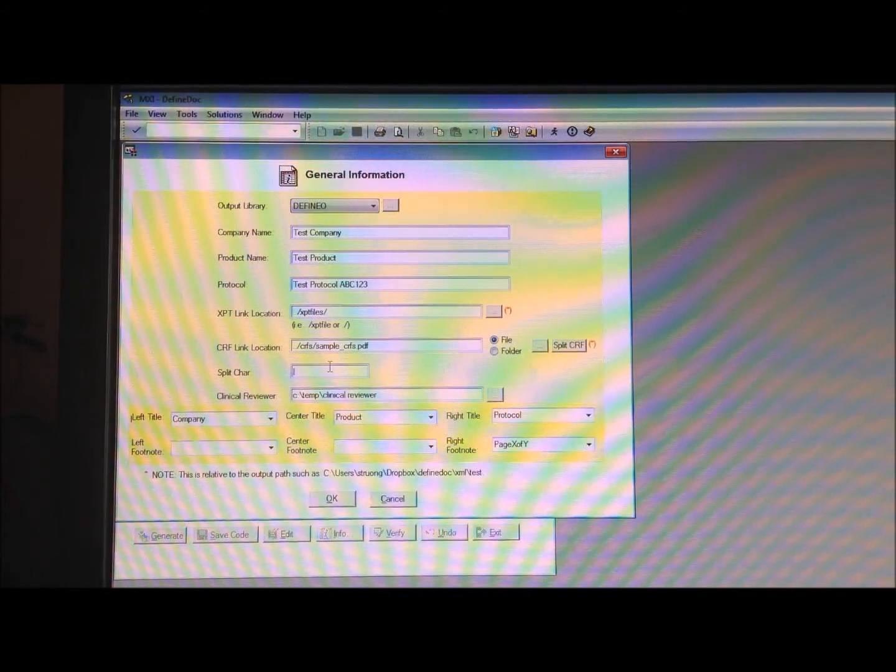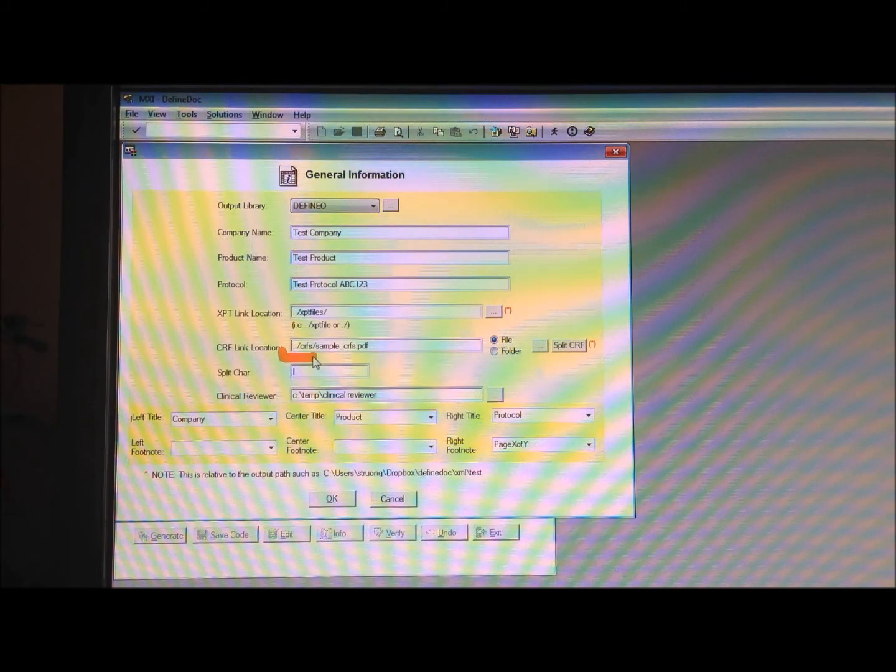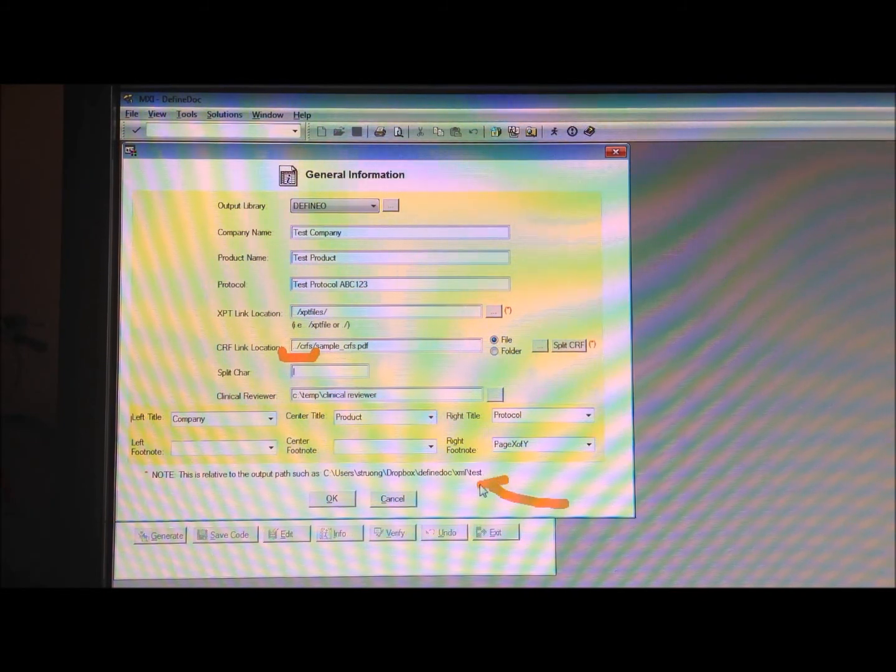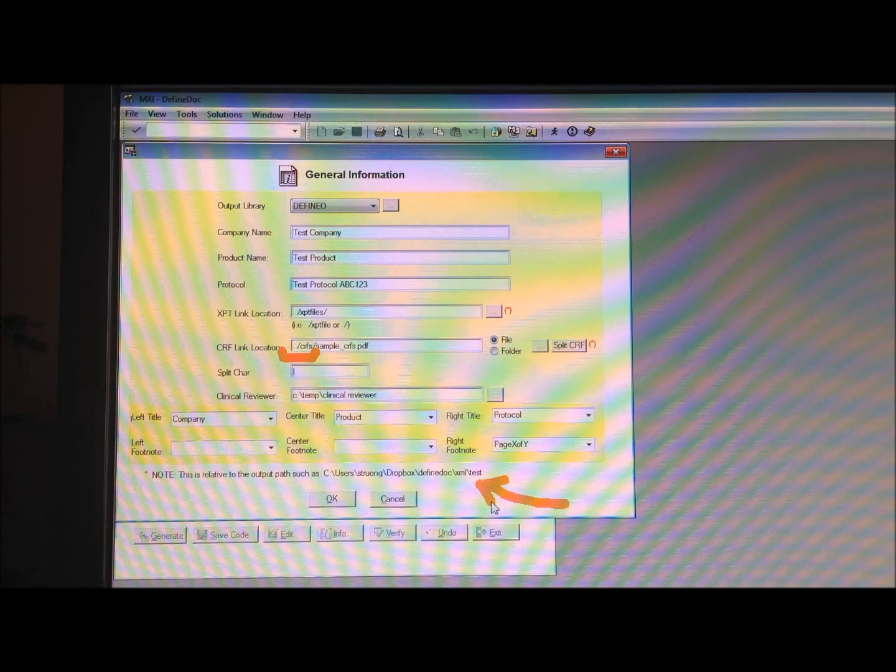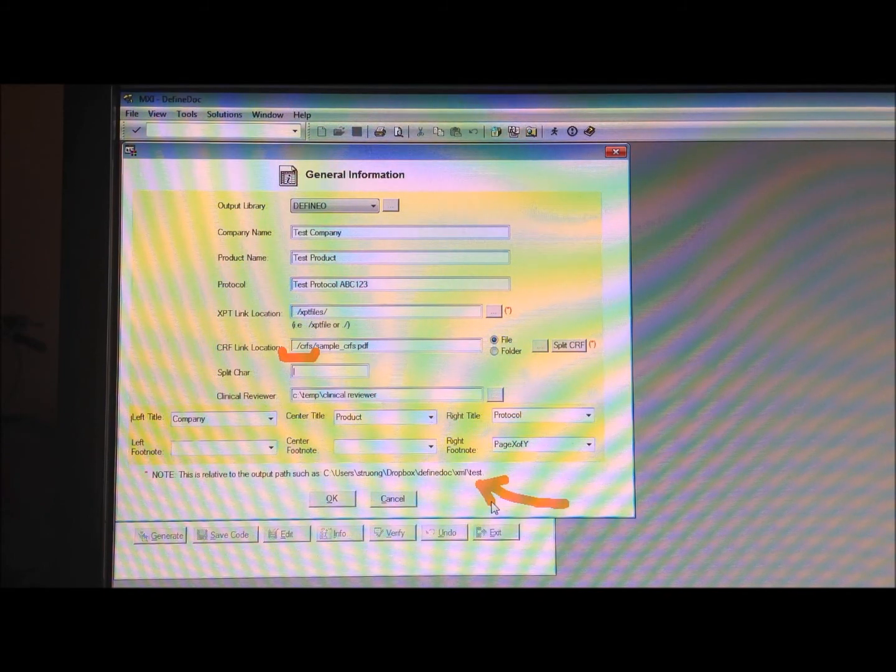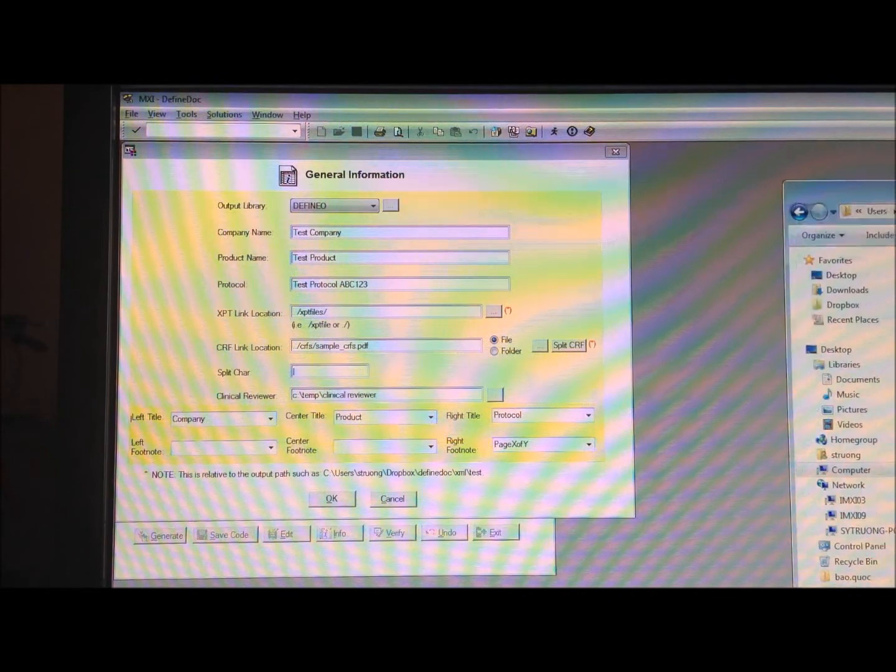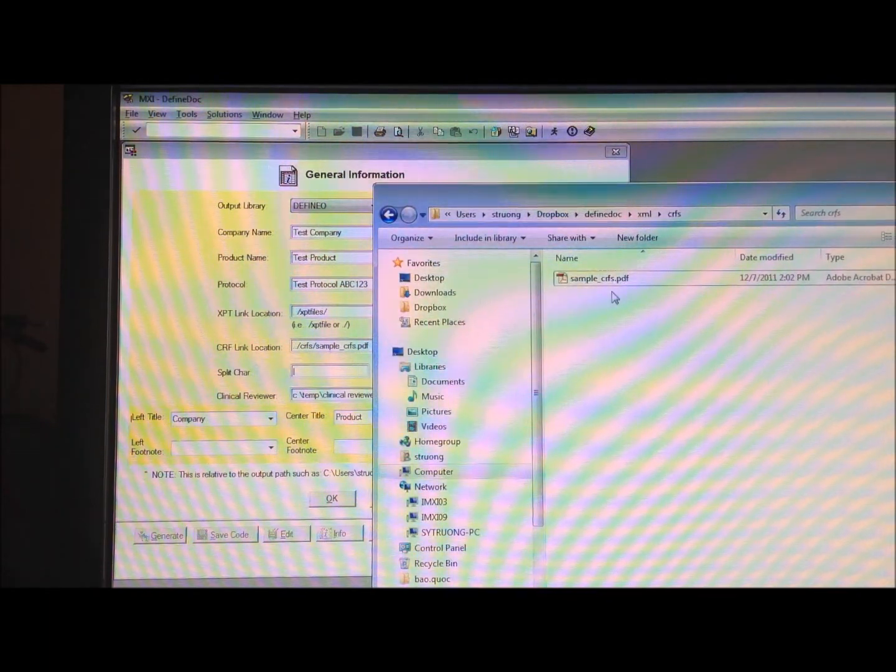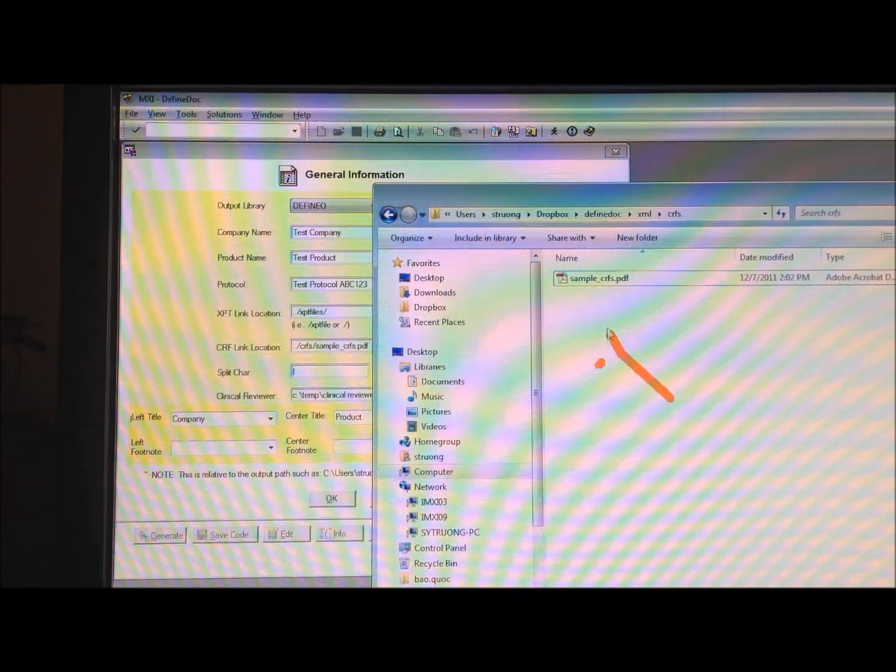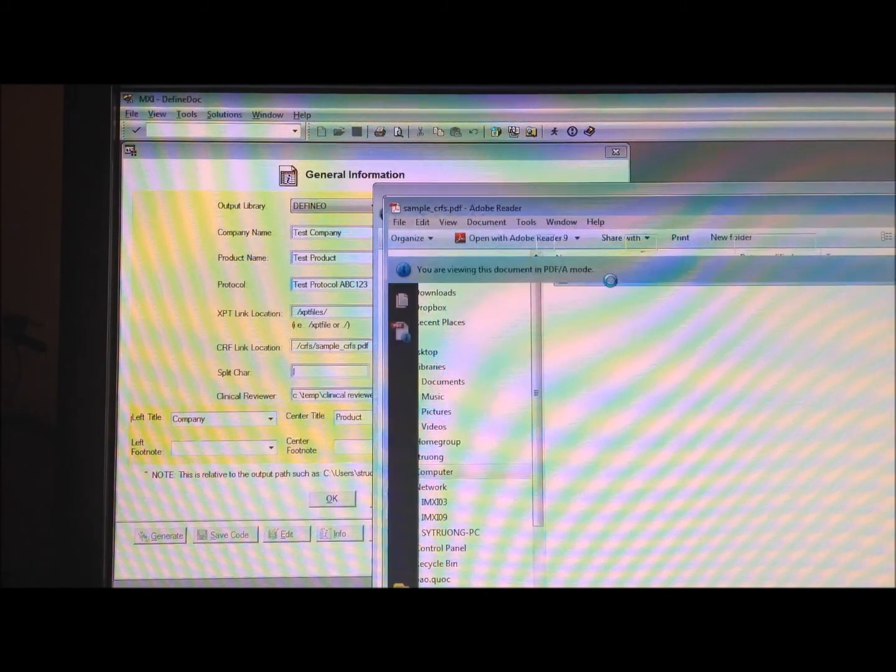Now this is a relative path relative to the location where your final defined PDF or defined XML is generated here. So I have that PDF file over here, and if I were to, right now it's just a blank folder, if I were to open it up,